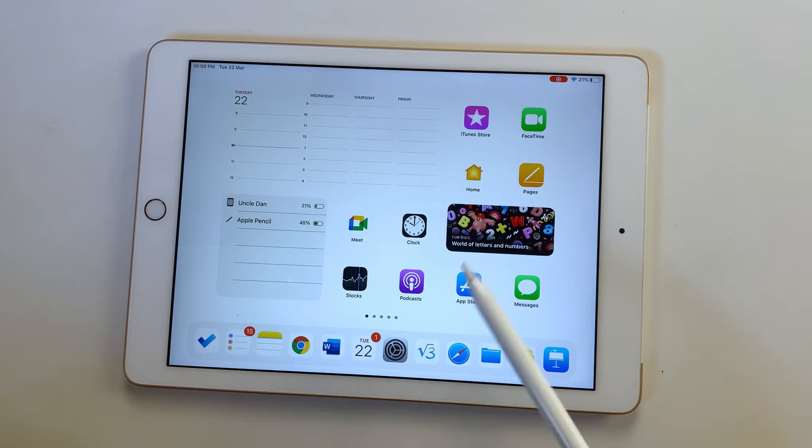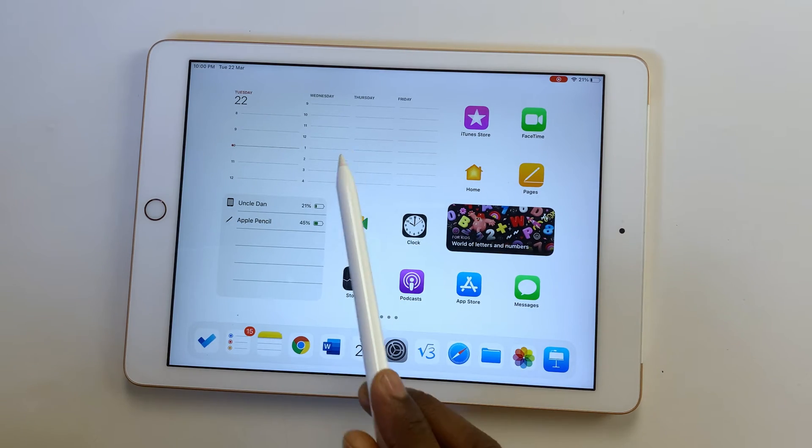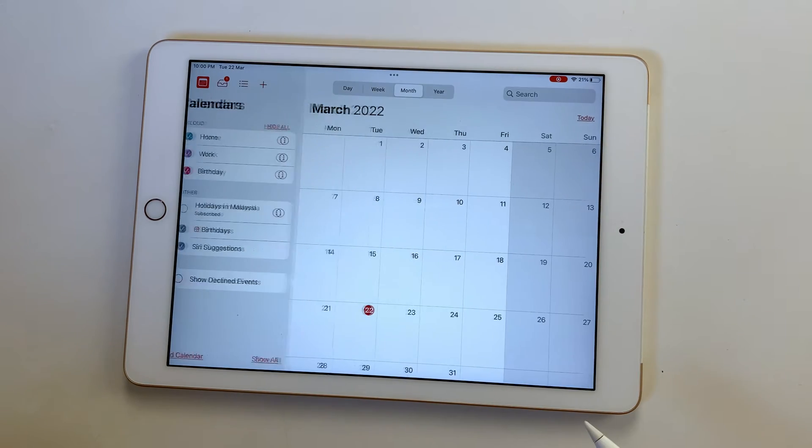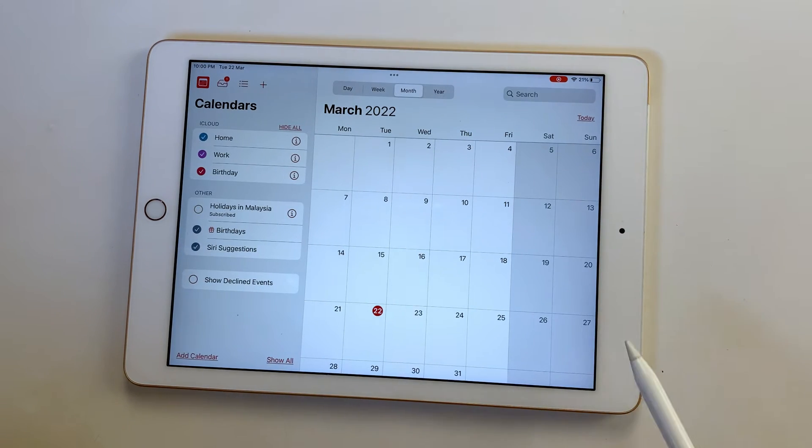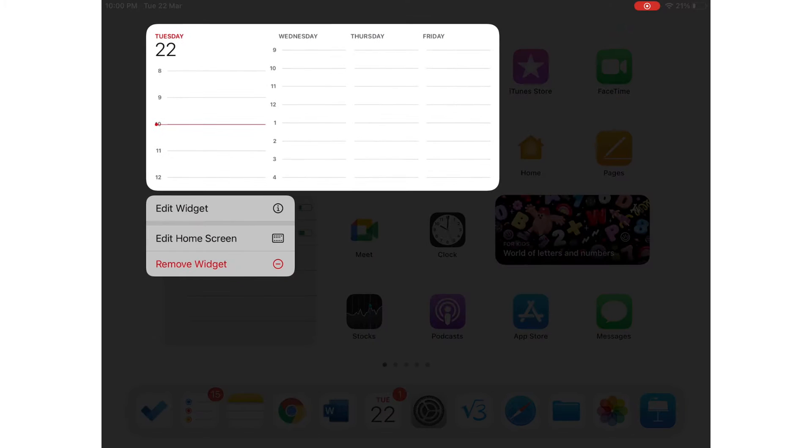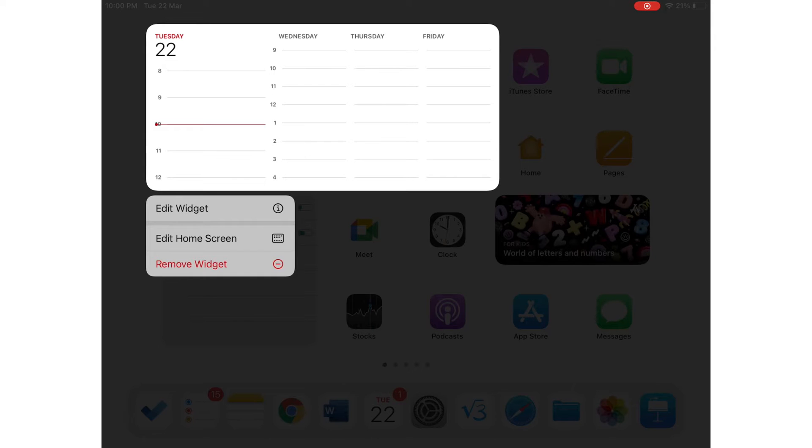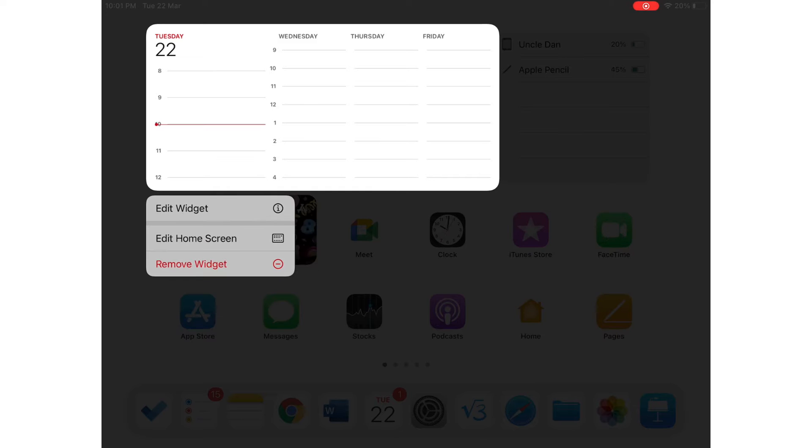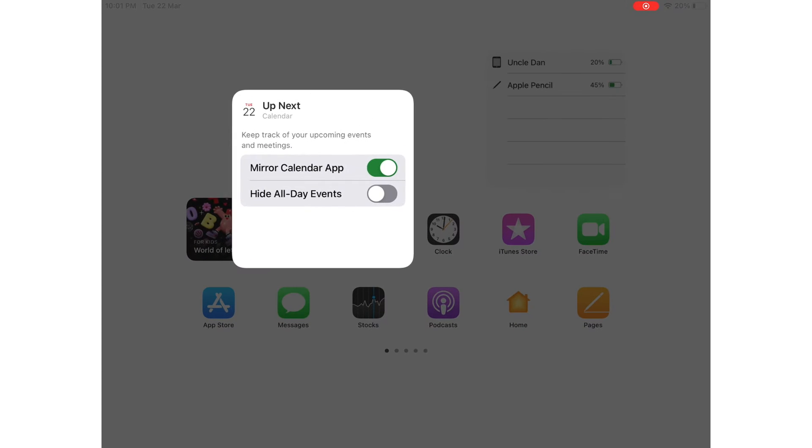Tapping on a widget opens up the application. To change something, long press it for a pop-up menu to remove the widget, Edit Home Screen to change the widget's position or remove some applications from your home screen or iPad, or Edit Widget to change what it's displaying. These editing options also depend on the application.